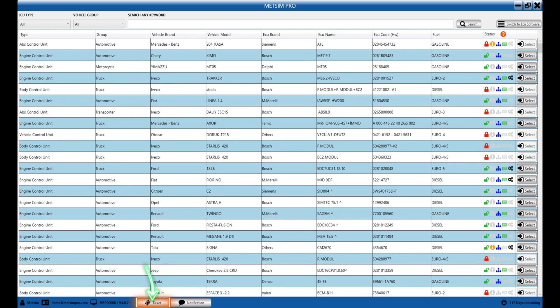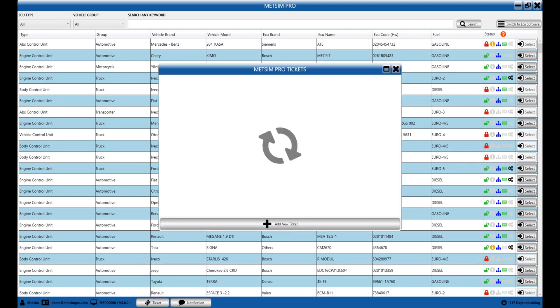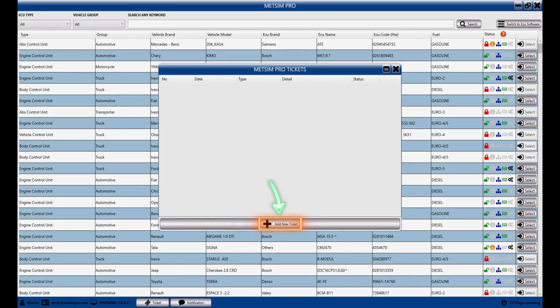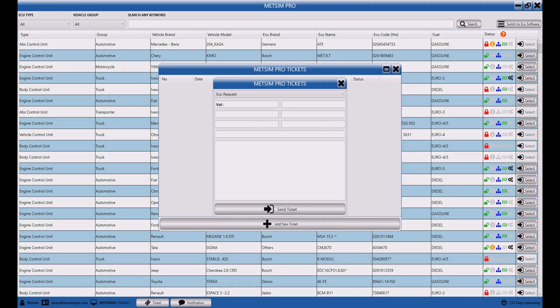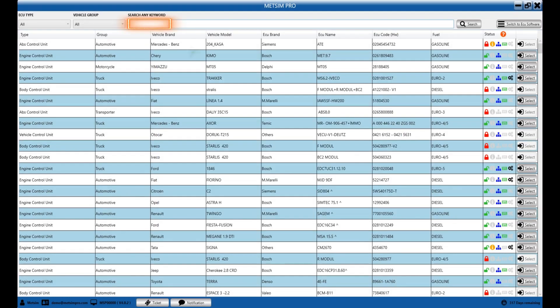Through the ticket tab, we can add a new control unit or fill out the form when facing any issue. If you want to add a new ECU, you need to fill out the form and submit a ticket. You can also fill out the form regarding other problems. In the search box above, we can search using the control unit's circuit code and access related information.